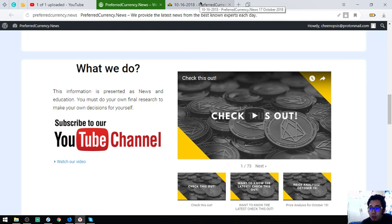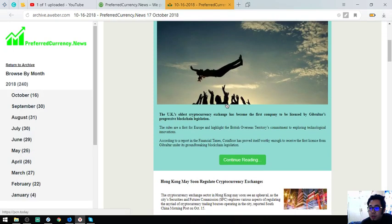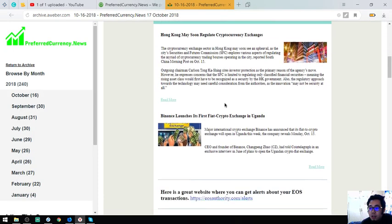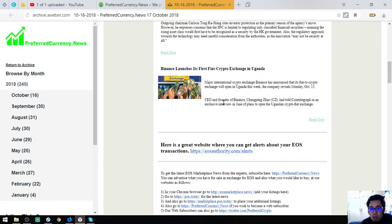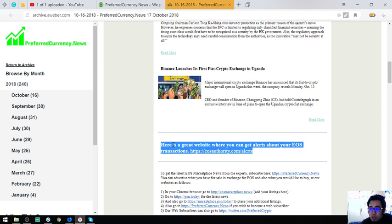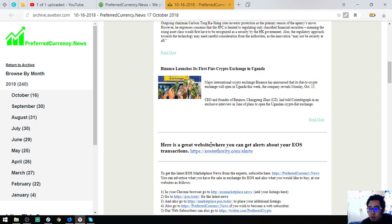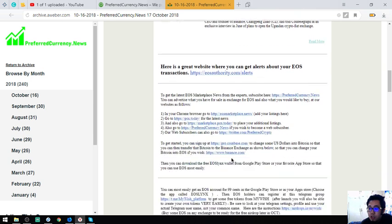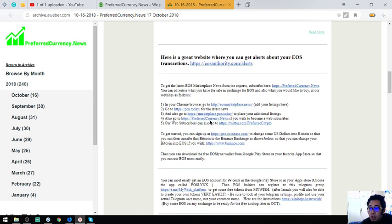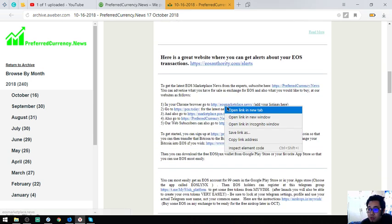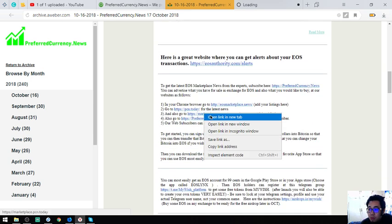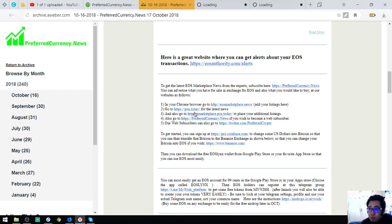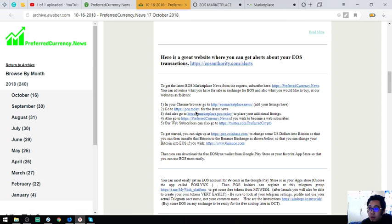It's also here at that email at that website. Below that are also tips. You get tools where you can monitor your EOS transactions. This one is EOSauthority.com/alerts and also some websites like this one, marketplace websites where you can buy and sell using EOS or cryptocurrencies.